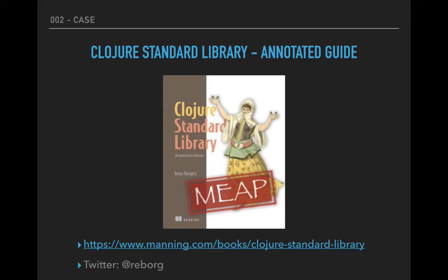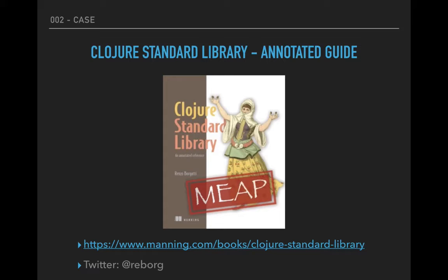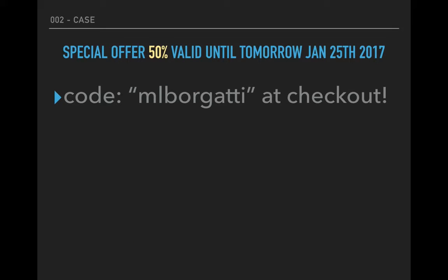Before we start, a couple of announcements. If you enjoy the content of this screencast, you might enjoy the book I'm writing in early access through Manning. It's dedicated to the Clojure standard library. The content of this screencast is based on the book. My Twitter handle is @reborg. Also, there's a 50% off deal valid until tomorrow, the 25th of January 2017.